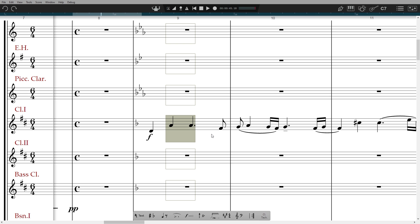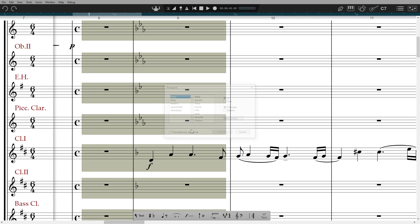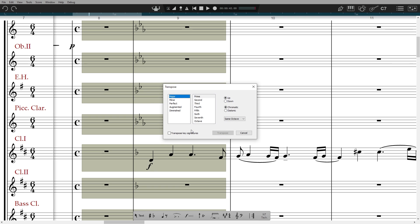You can of course specify the exact transposition. Go to Tools, Transpose and select the interval, direction and number of octaves. You can also elect to transpose any key signatures if they occur in the selection.